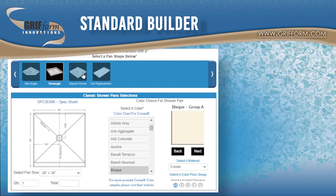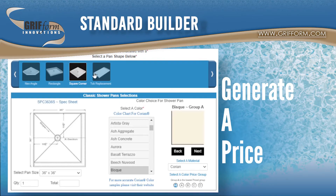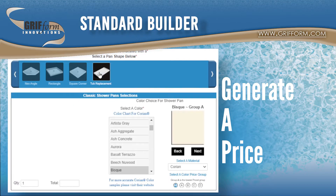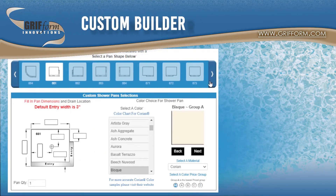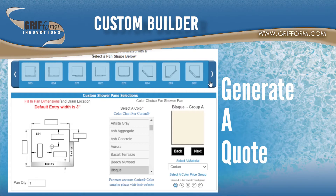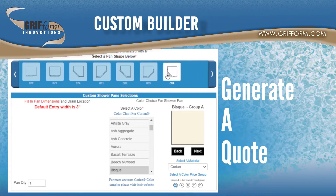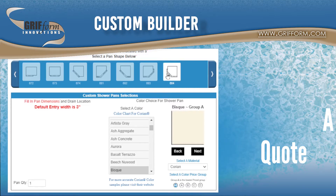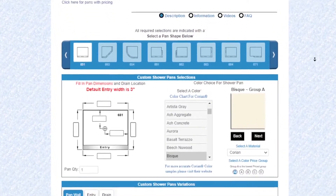Our standard shower pan builder has different standard sizes and shapes, and with this builder you can quickly get a price. Our custom shower pan builder has many different shape options and total dimensional control of each option, and with this builder you can generate a quote.